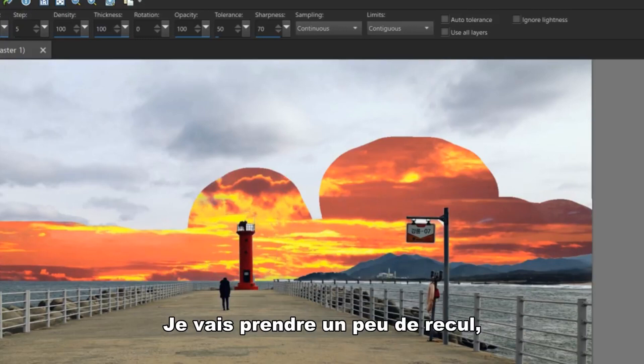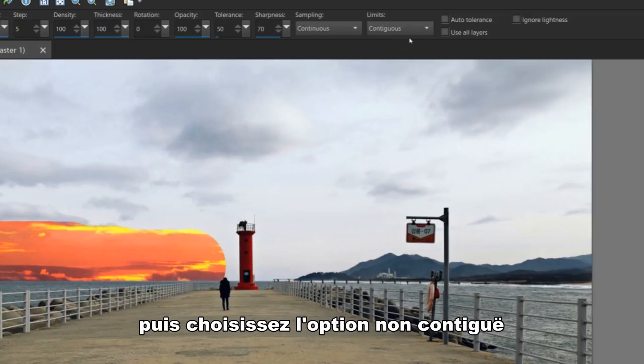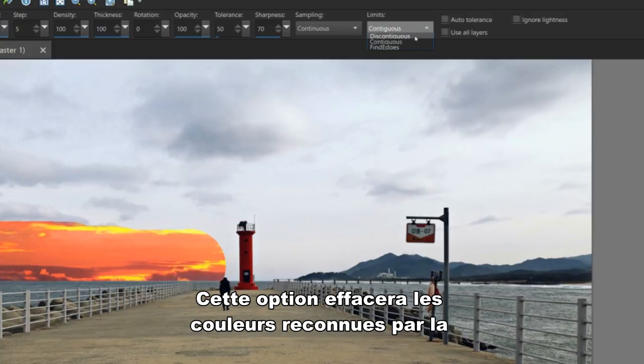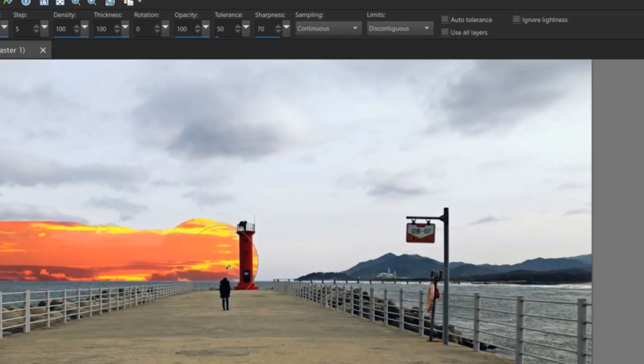I'll back up a step or two and then choose the discontinuous option under the limits dropdown. This option will erase colors that fall into the eraser's limits but are disconnected from the main area.